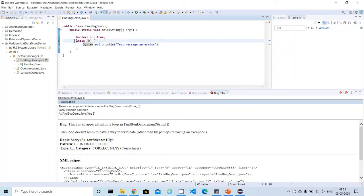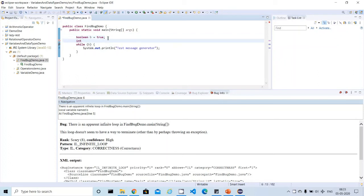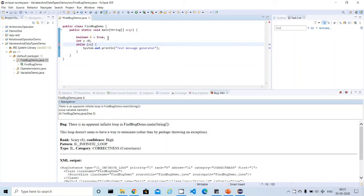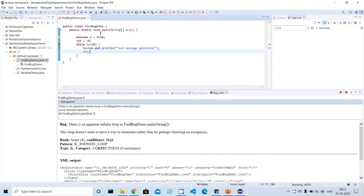That's what FindBugs is raising a warning. It's giving a solution, saying there is an apparent infinite loop in FindBugsDemo.main. It's also saying the line number. This is the way we can find out bugs very easily. Now I'm going to fix this bug and rerun FindBugs. To fix this one, I'm going to make this loop finite: x equal to zero.